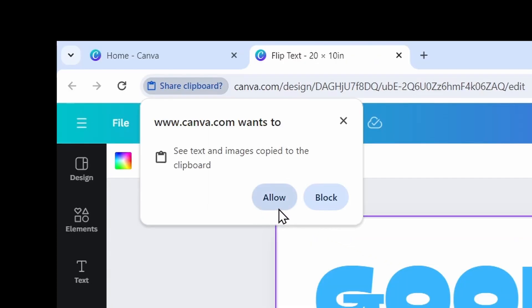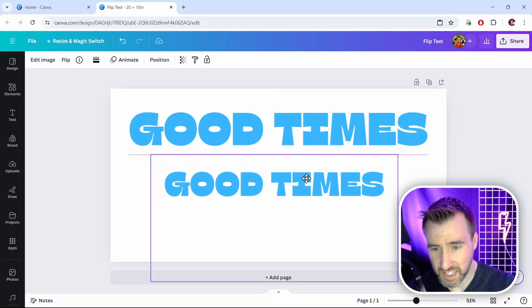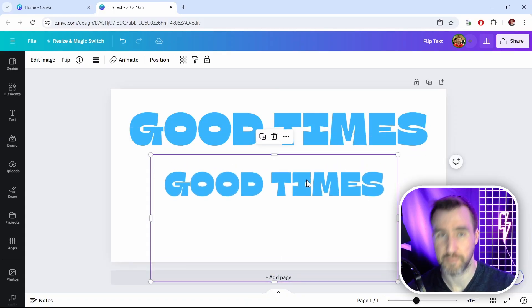And the first time you do it, you may have to allow this on your browser. So I'll click allow. I'm in Google Chrome right now. And our text has been pasted here.